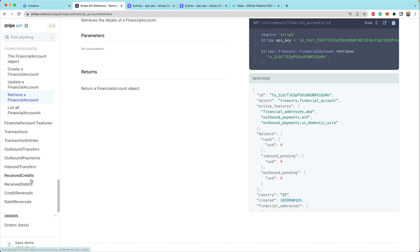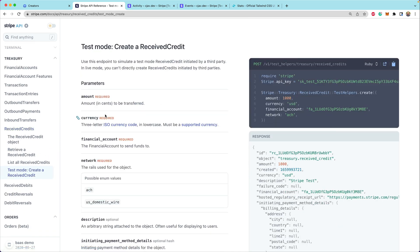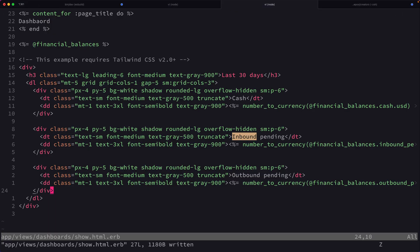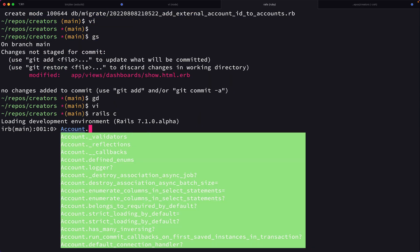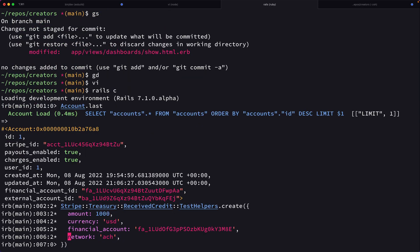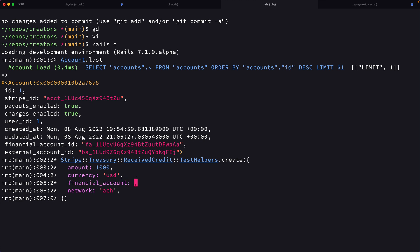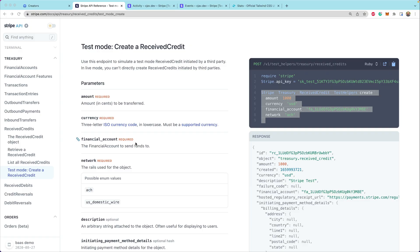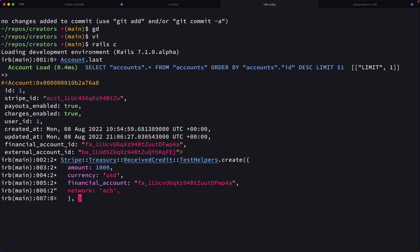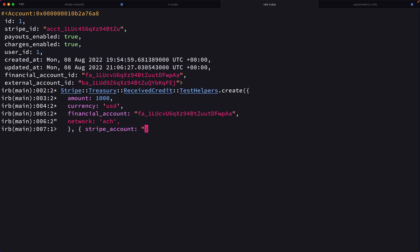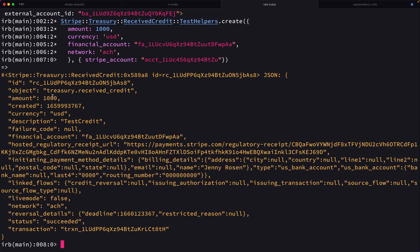Because there's nothing there, it's hard to see what money might be in there. So one thing we can do is test a received credit. There's a test mode API call that we can make that will move some money into a financial account. We can go to the Rails console and find Account.last, then make this API call to create a test mode received credit for the financial account. We need to pass the Stripe-Account header — Stripe account is going to be this account ID — and that should create a test received credit for $10.